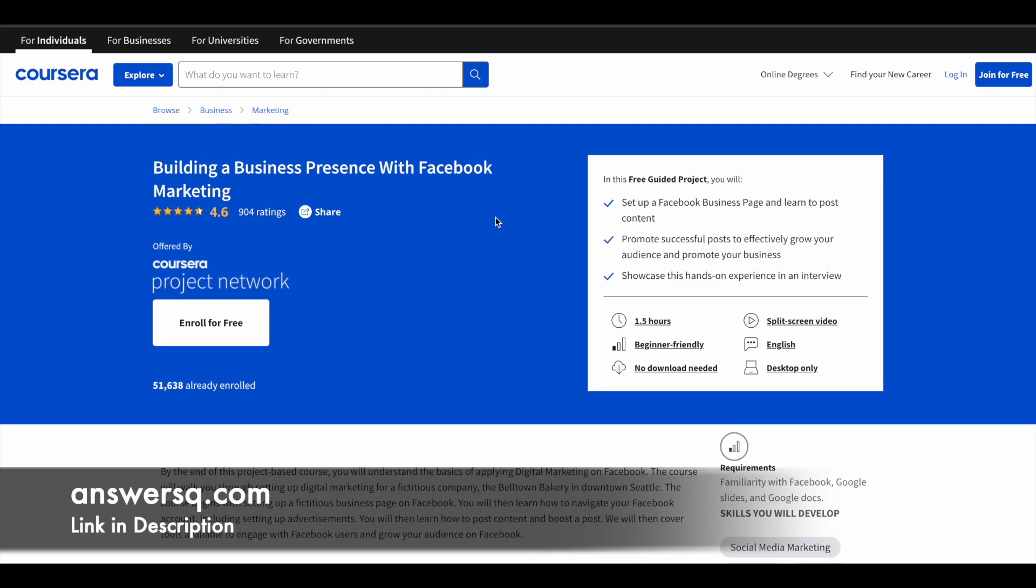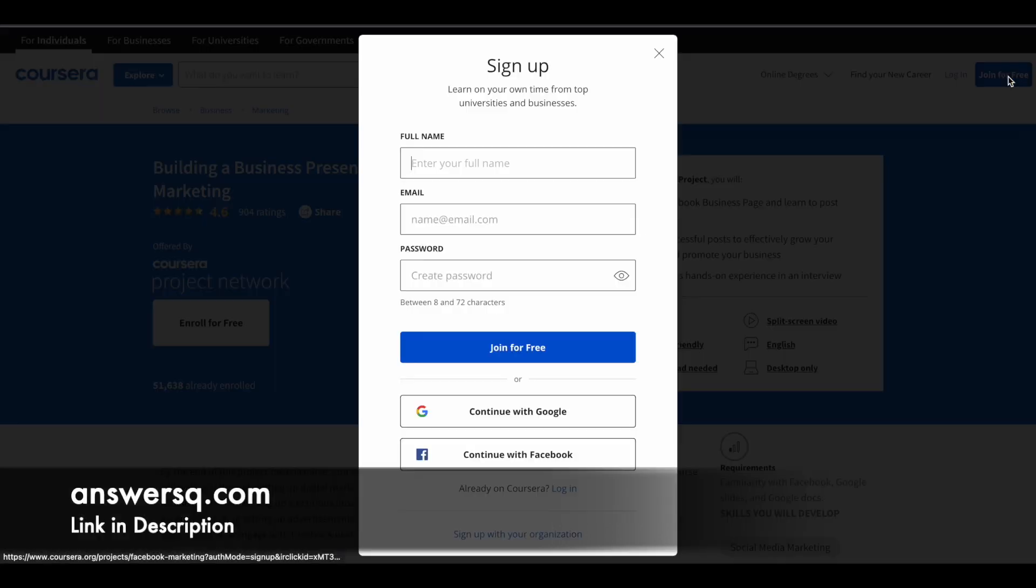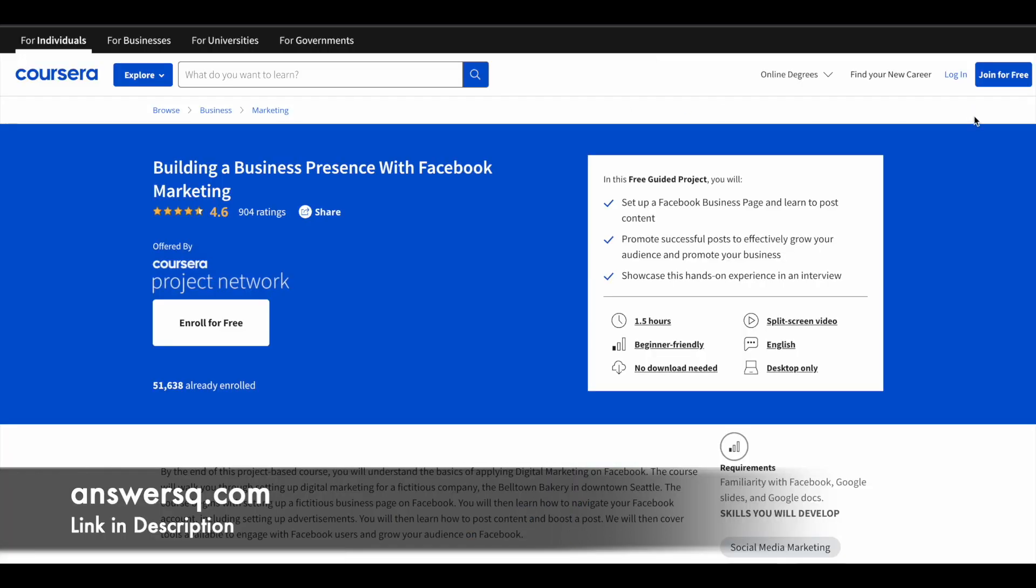Now let's see how you can enroll in these programs. Once you're on the program page, click on 'Join for Free' at the right top and you'll see a pop-up. Give your name, email address, set a password for your account, and click 'Join for Free.' Or you can use your Google or Facebook account to create an account in Coursera. Once you're logged in, simply click 'Enroll for Free' and enroll in the guided project.